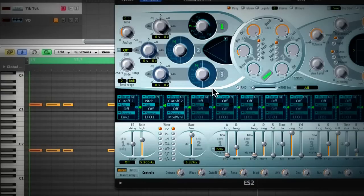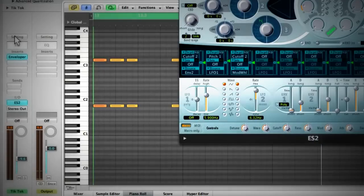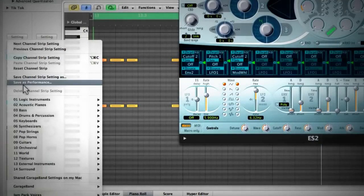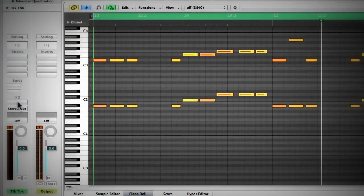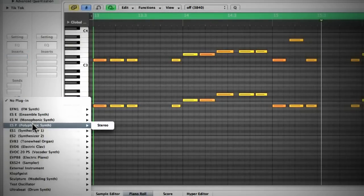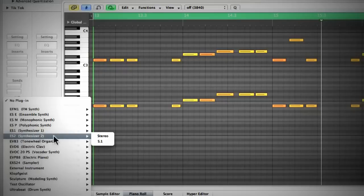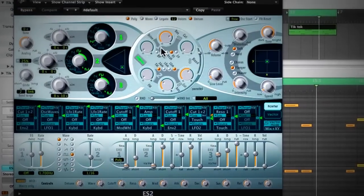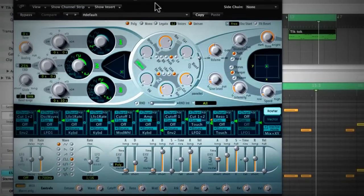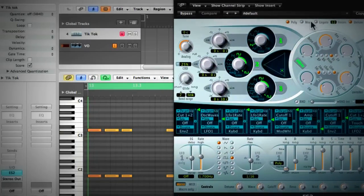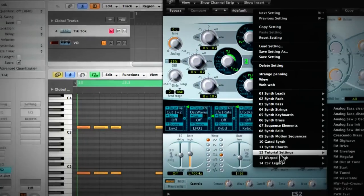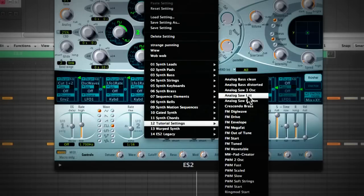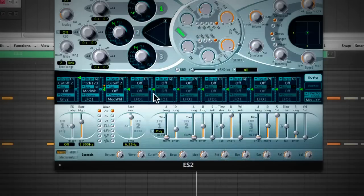Alright, so let's see how to create that. I'm going to click here and reset this channel strip, so we'll start from scratch. First thing, we need to load in the software instrument, which is ES-2, and I'll choose a preset under tutorial settings — the analog saw init one.